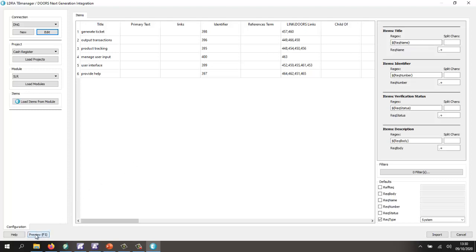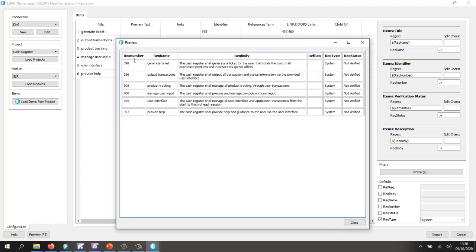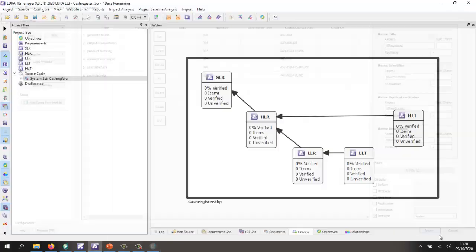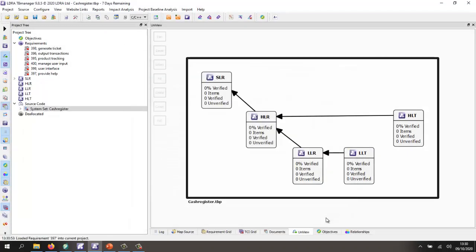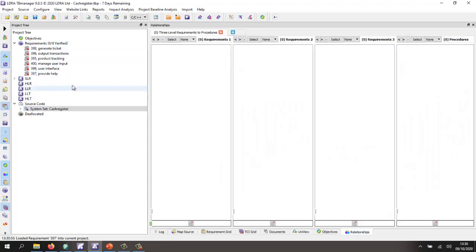Let's do a preview. We can see we have the requirement number, requirement name, requirement body. There's no reference, there's no parents. Then we have the requirement type and requirement status. Let's go and import these. That's found the six requirements, and there we can see them inside the browser. If I now go into my relationship view, I should be able to grab all these six requirements and drag them into this view.